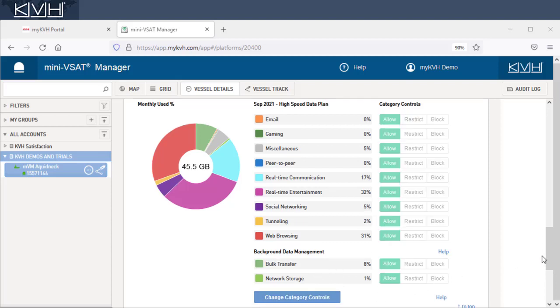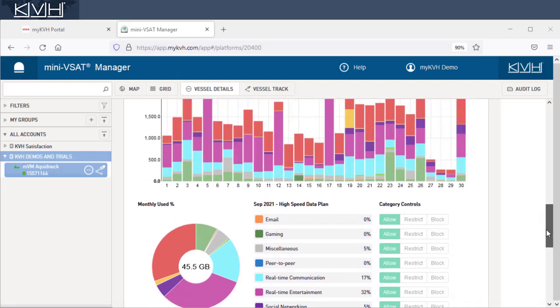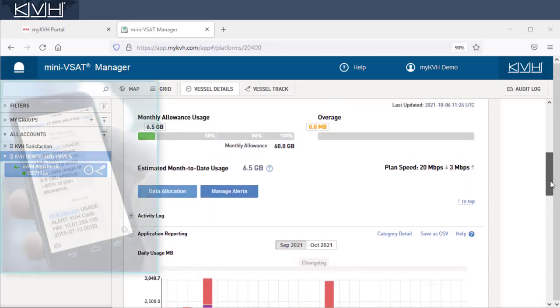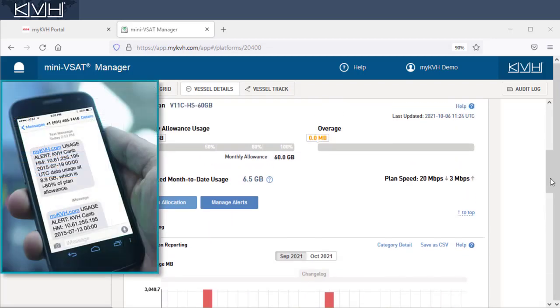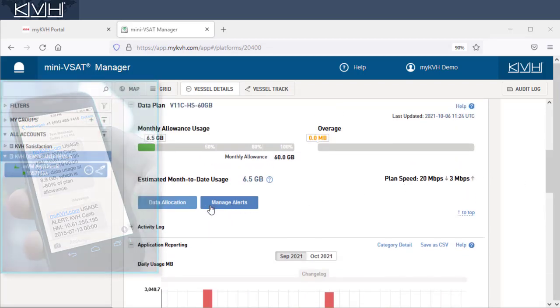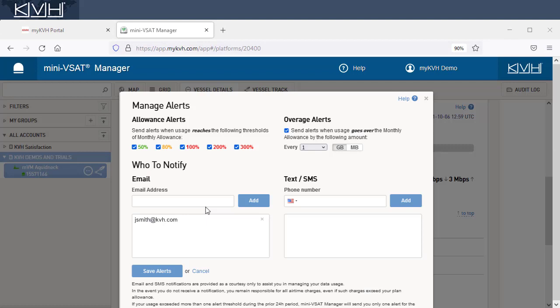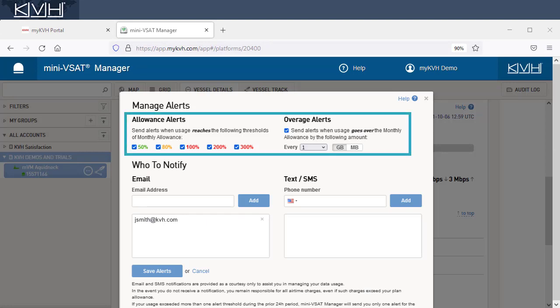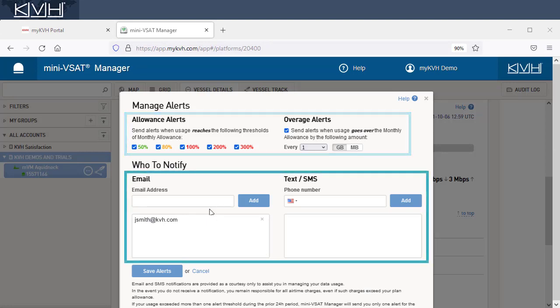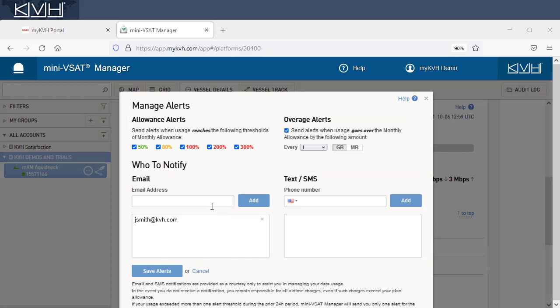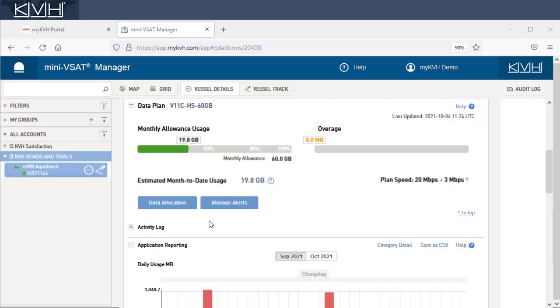Another way to help control data usage is to set up alerts to notify you whenever usage exceeds certain thresholds. Just set your thresholds and add the email addresses or phone numbers of those you want to be notified. It's that simple. All triggered alerts are listed here in the activity log.